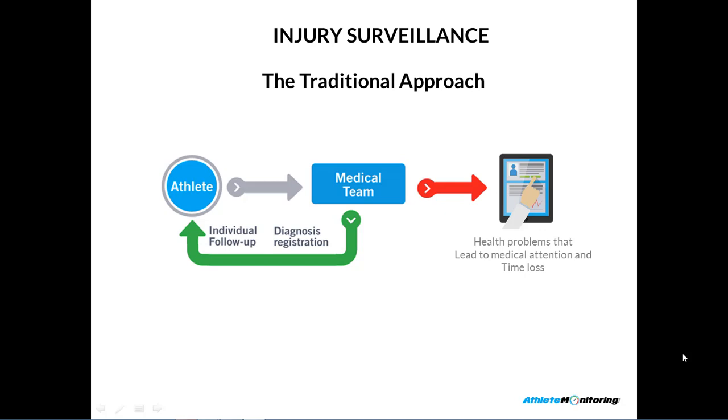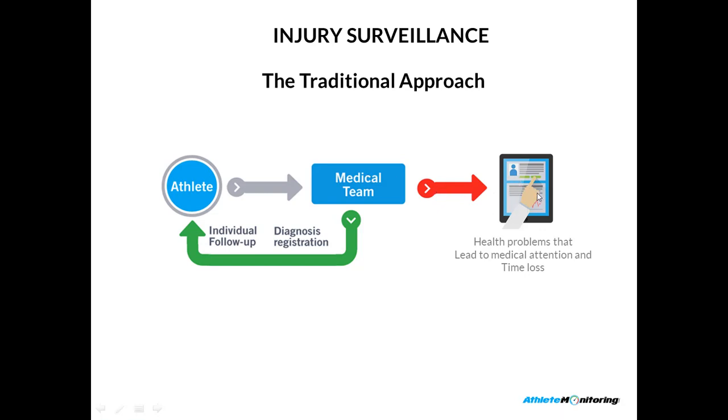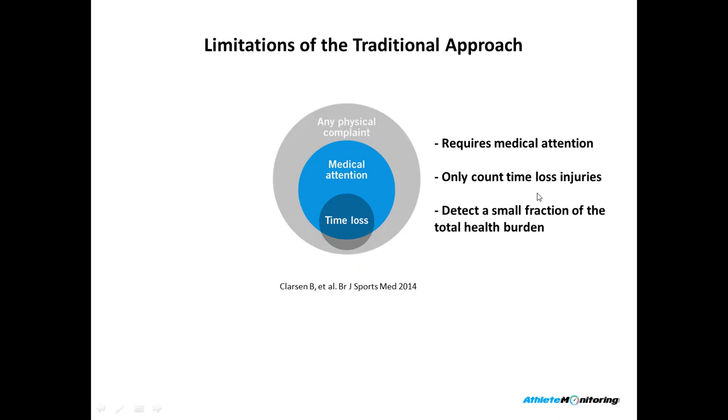So in the first slide, I will present the traditional approach of injury surveillance. In the traditional approach, the athlete reports a health problem to the medical team. The medical team, in turn, will report the problem into a central database. This approach has several problems. It requires medical attention, they only count time loss injuries, and as a result, they detect only a small fraction of the total health burden.